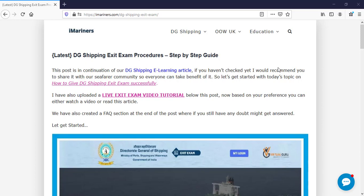Hello everyone and welcome to iMariners. Our today's topic is digi-shipping exit exam procedure. In this video I am going to show you a step-by-step procedure what you need to do for your exit exams.